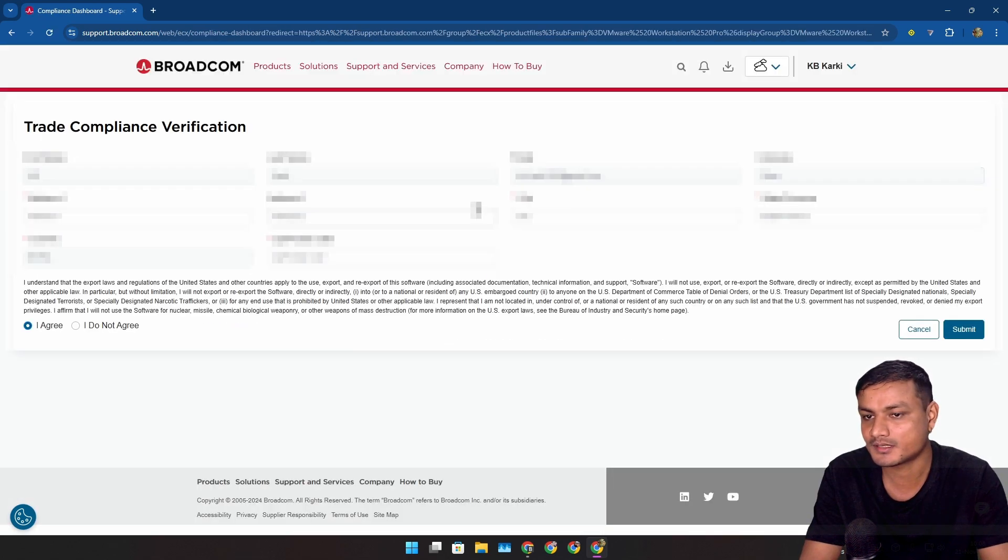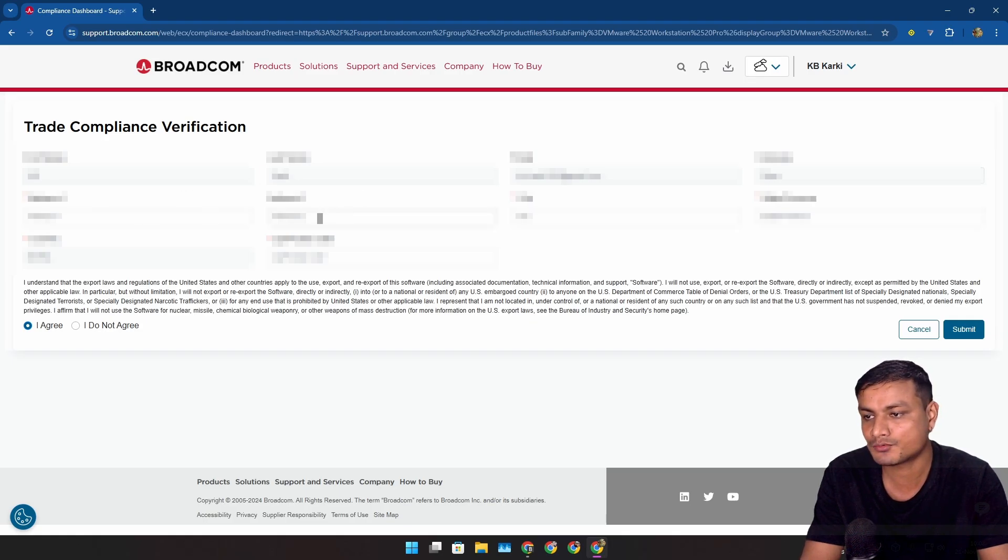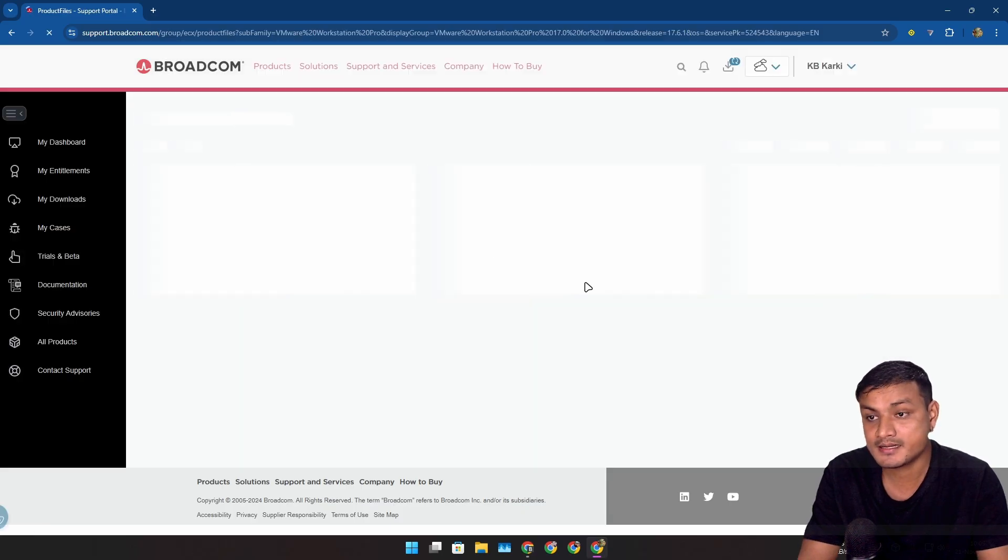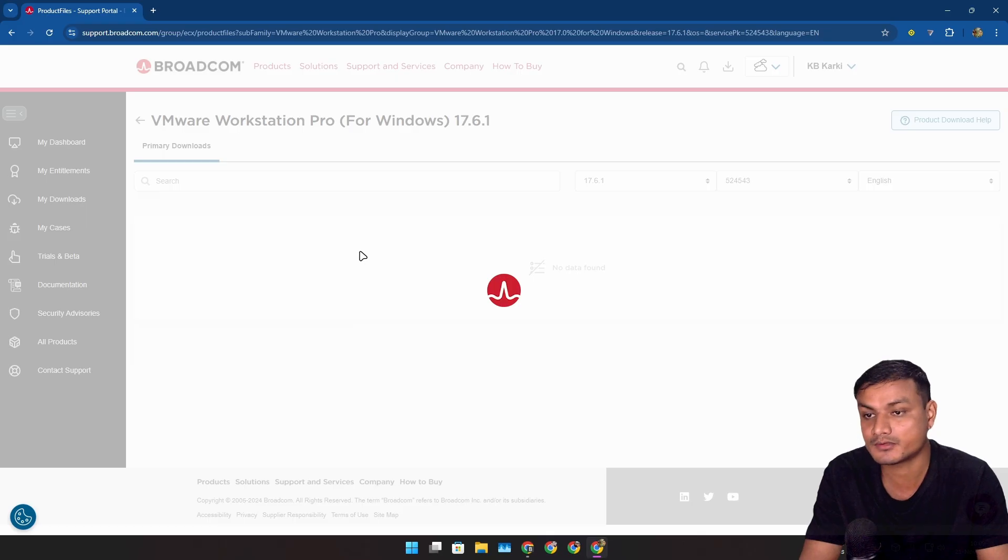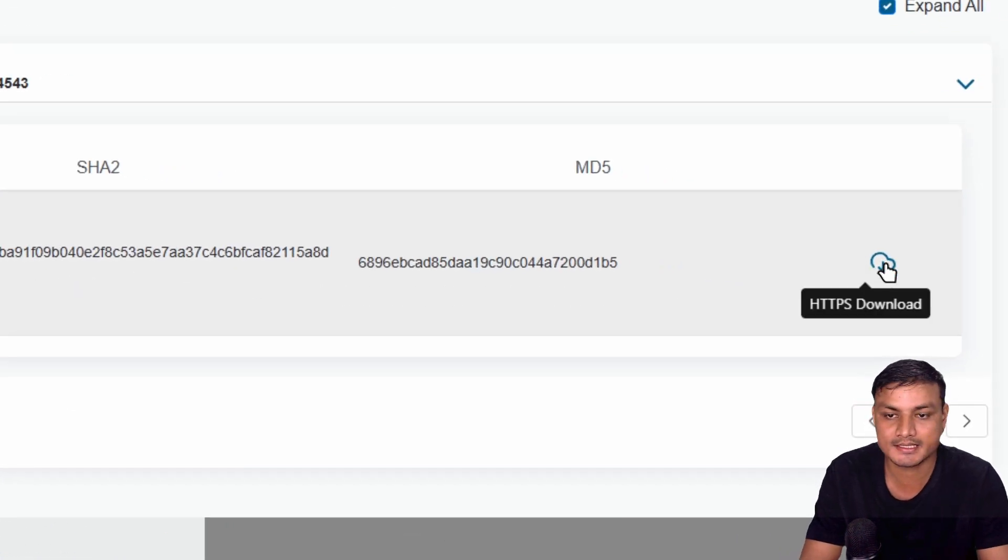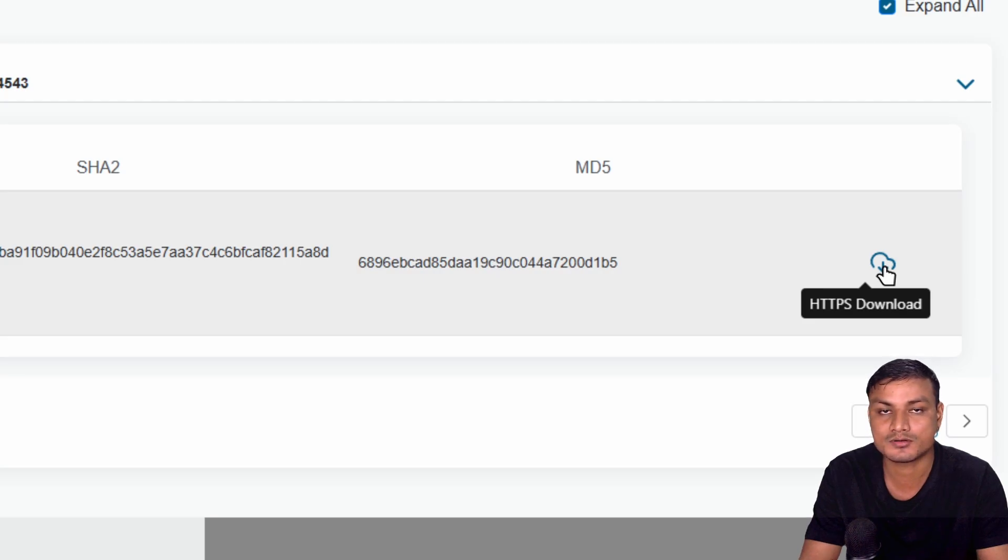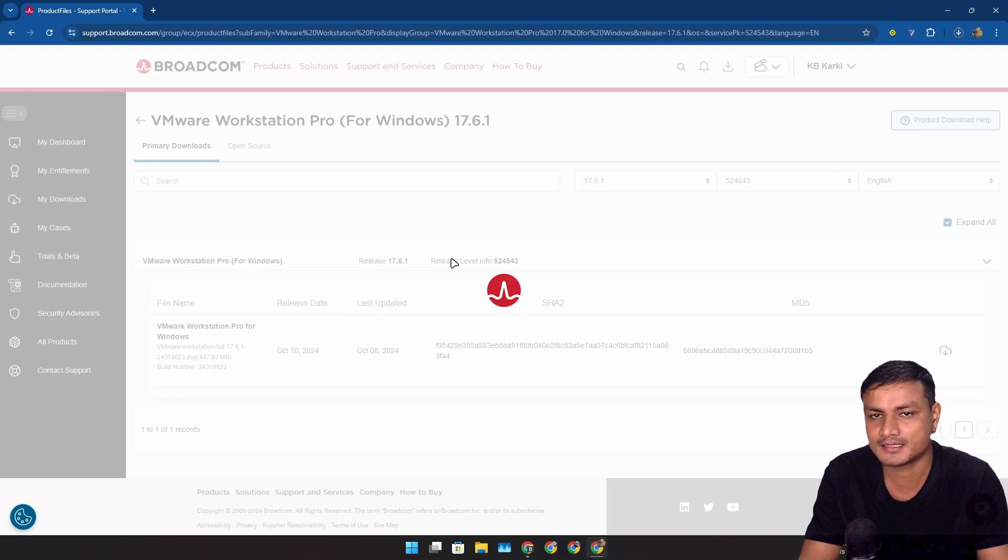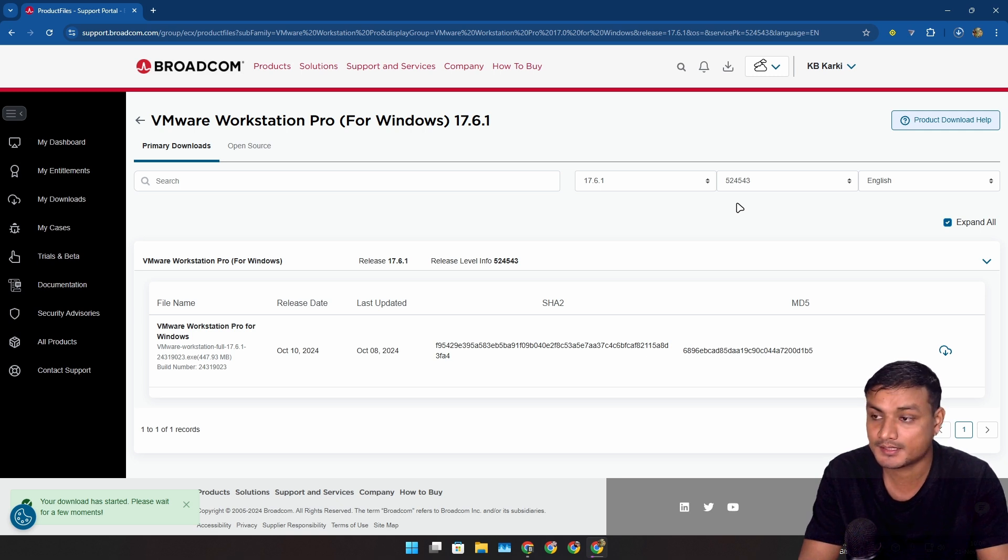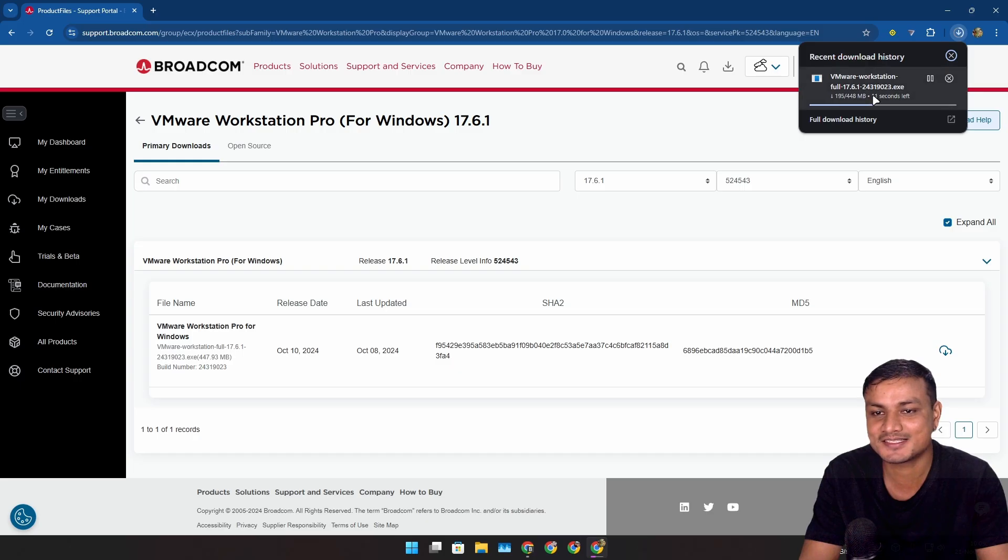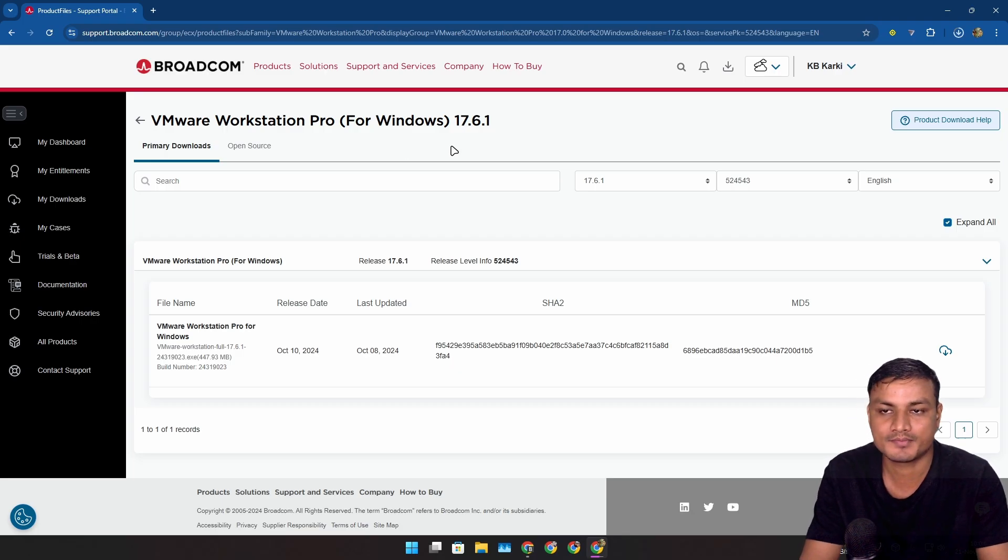Again it's going to open another page and here you have to fill this form. Once you fill this, click on this submit button and then again it will take you back where you can download the VMware. Now this time you'll see a download button again to the right side. This time it will say HTTPS download. Just click on it and now finally you can download this. Yeah, it's a long process. It's well hidden, so you can see it's downloading VMware Workstation full 17.6.1. That's how you download it.